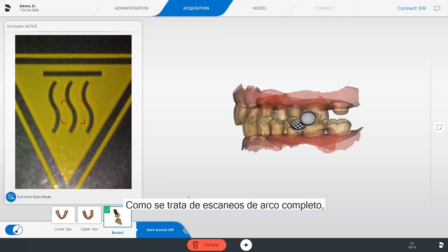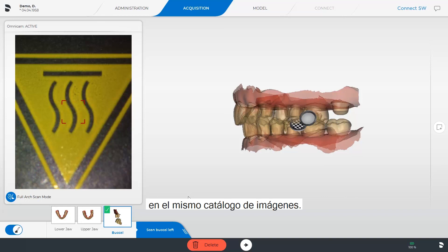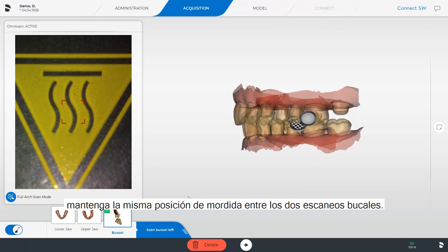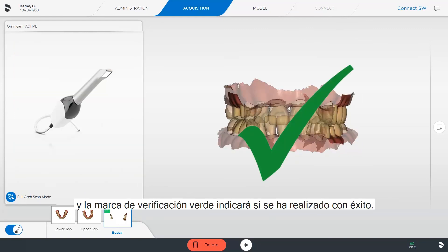Since these are full arch scans, you will perform a buccal scan on the left side in the same image catalog as well. It is important for the patient to maintain the same unchanged bite position between the two buccal scans. The sequence is the same as before and the successful completion is indicated by the green check mark.